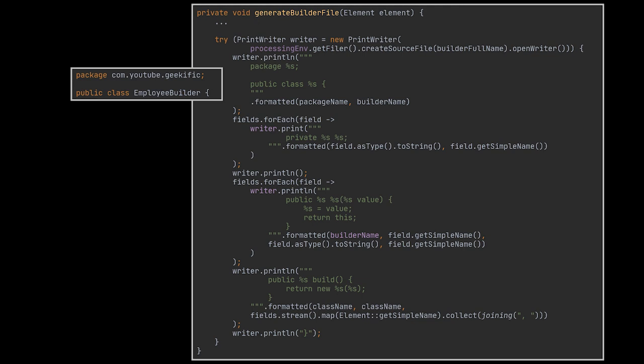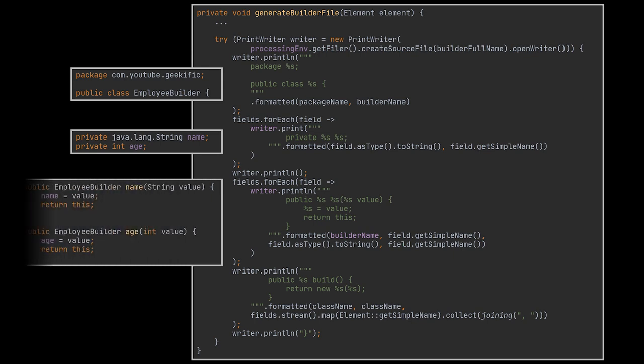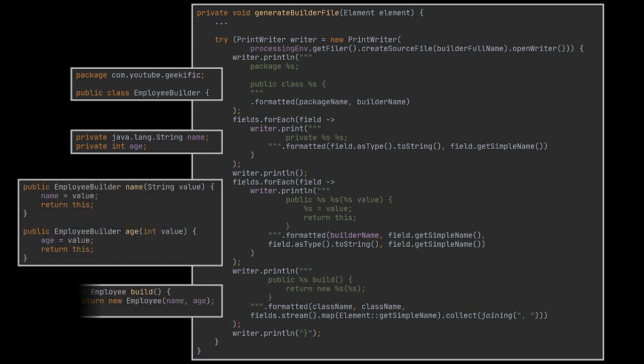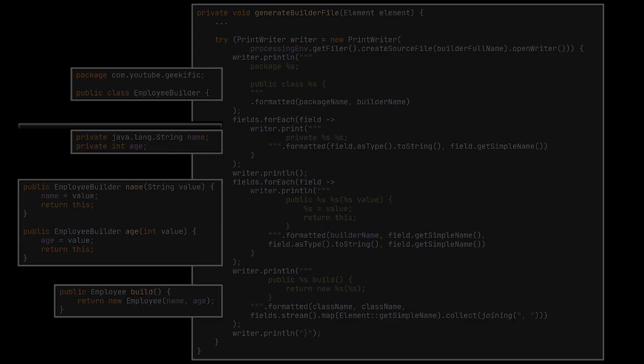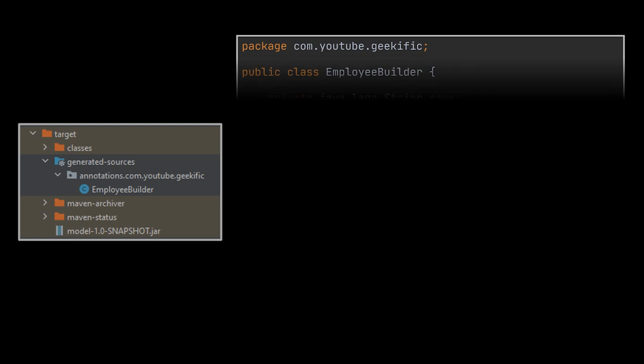Next we are creating private fields in our builder similar to our input class. Then for each field we are creating the builder setter method corresponding to it. And finally there's the build method that returns the created employee object.